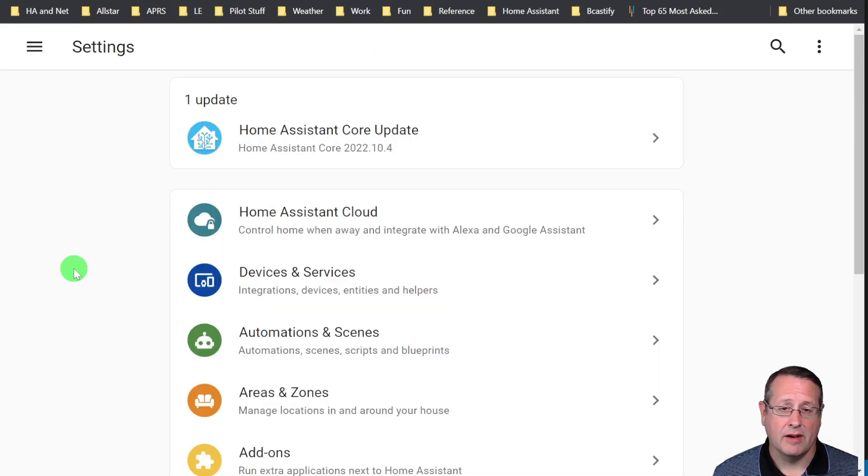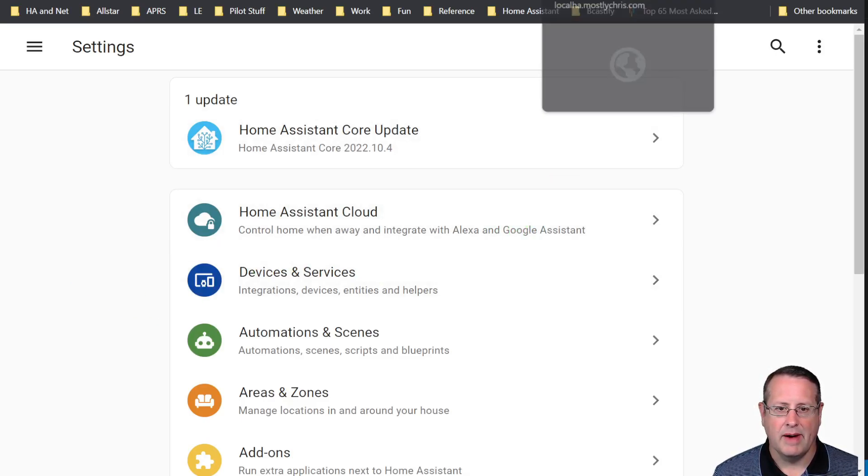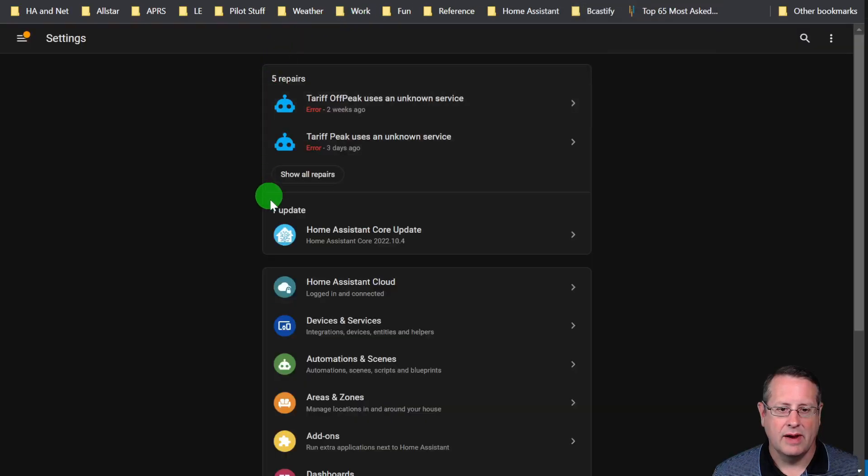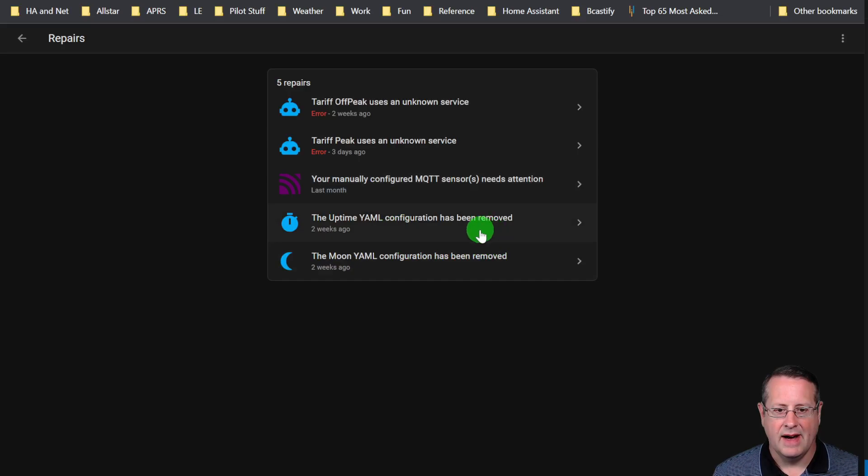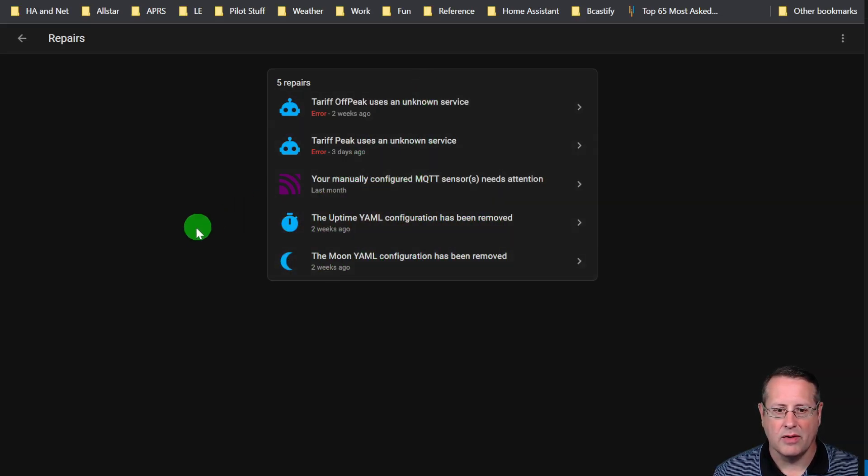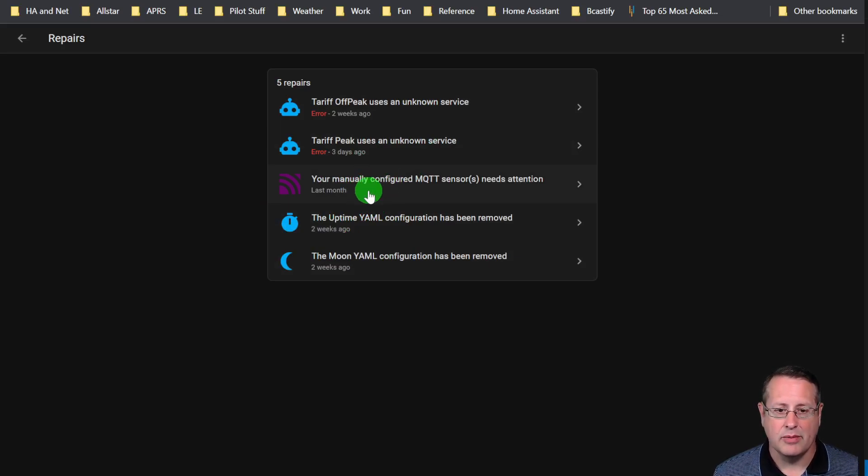Let me show you what I was talking about a minute ago with multiple MQTT entities being in a separate file. If we look at my Home Assistant setup over here you can see that I also have issues with MQTT. I have some YAML information that needs to be taken care of here and a couple of other things.